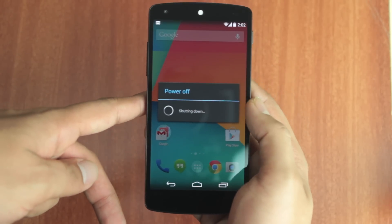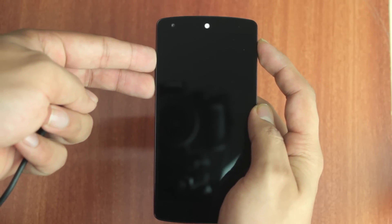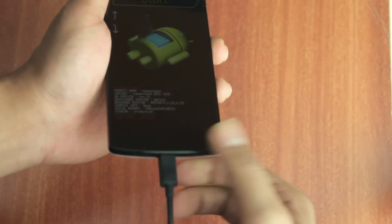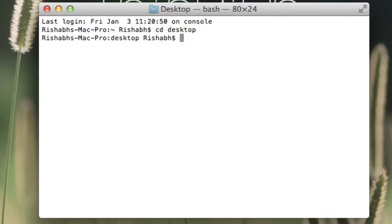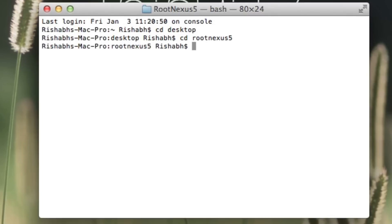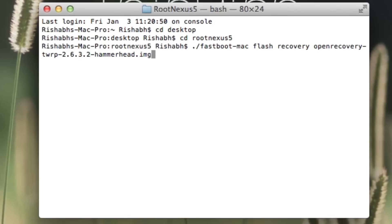Now we need to flash TWRP recovery on the device. For this, power off the phone and enter the bootloader once again using the power and the volume up and down keys. Once you've done that, connect the phone back to your computer and launch the terminal again. The first two commands are the same: 'cd desktop', enter, then 'cd root Nexus 5', enter. Now the next command is './fastboot-mac flash recovery open_recovery-twrp-2.6.3.2-hammerhead.img' and hit enter.